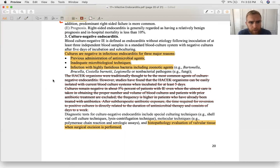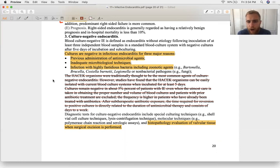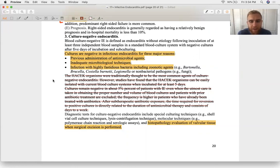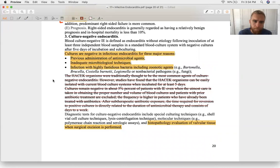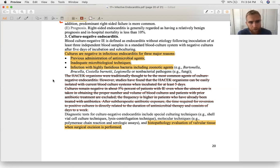Culture-negative endocarditis: bacterially, think Bartonella (cat scratch fever — presents with bacillary angiomatosis, bright cherry-red skin lesions), Brucella (undulating fever, osteomyelitis), Coxiella burnetti (elevated liver enzymes, productive cough), and Legionella. Candida and Aspergillus can also cause culture-negative endocarditis. Three main reasons for negative cultures: the specific organisms listed, poor sampling, or prior antibiotic use.